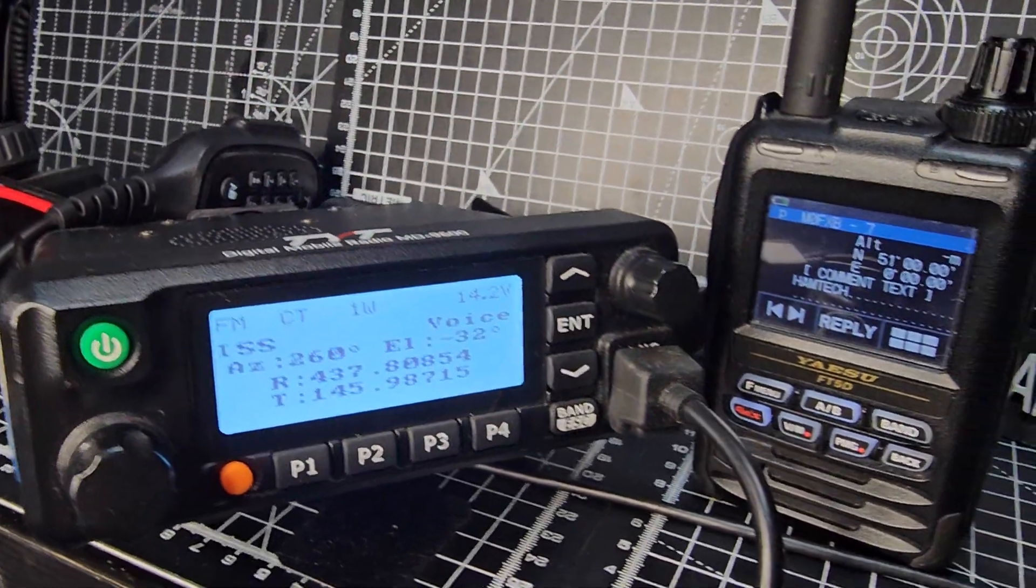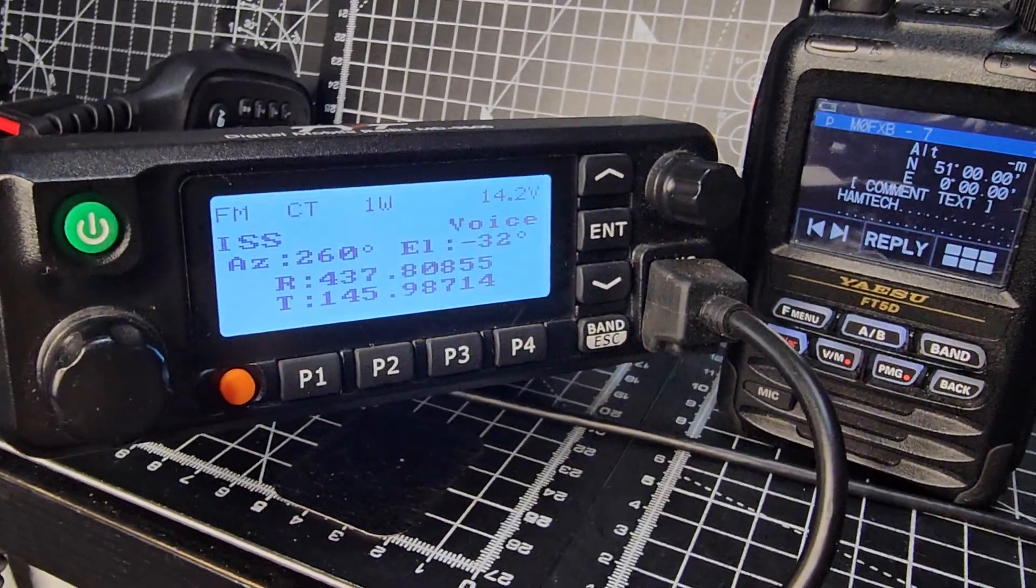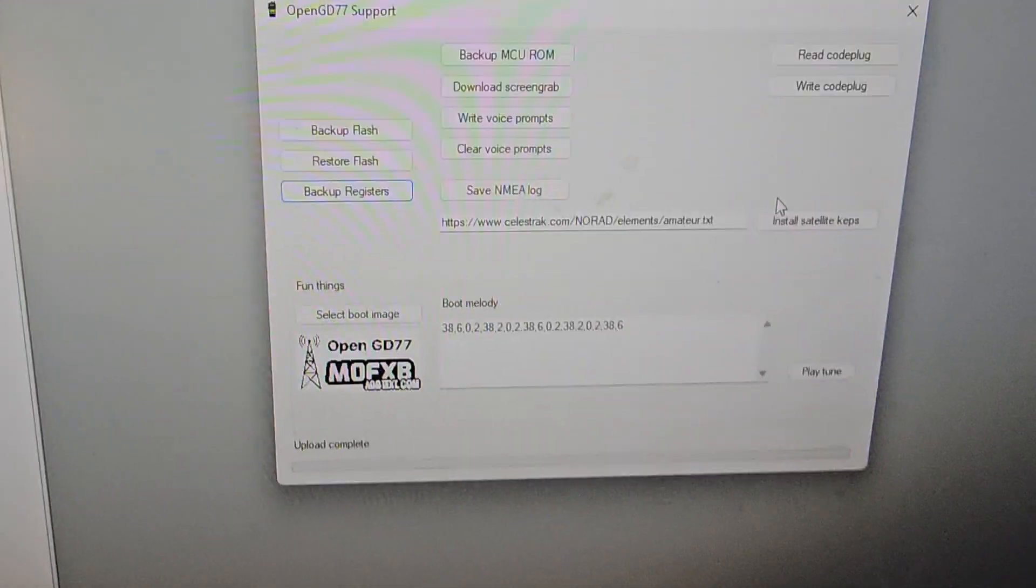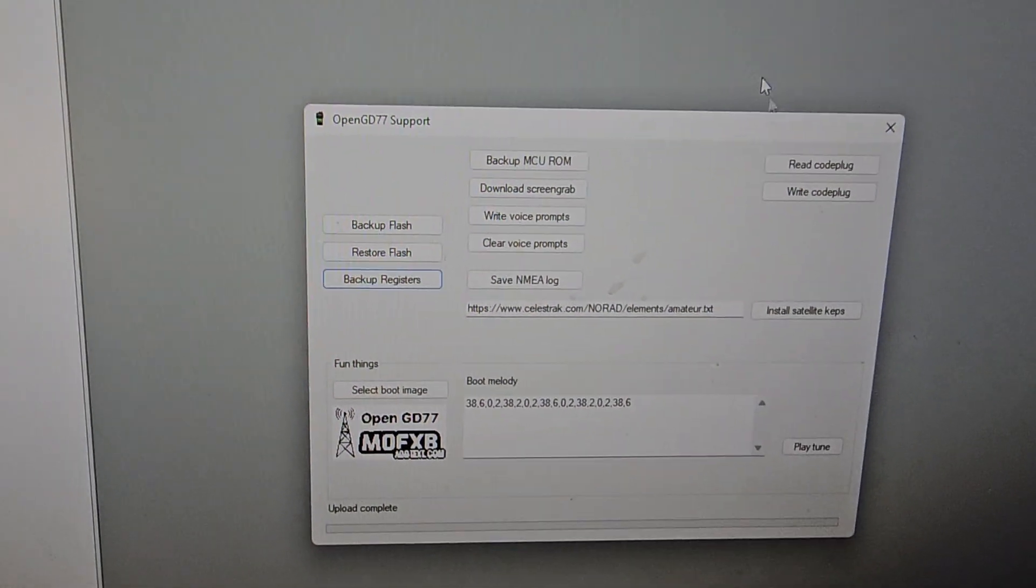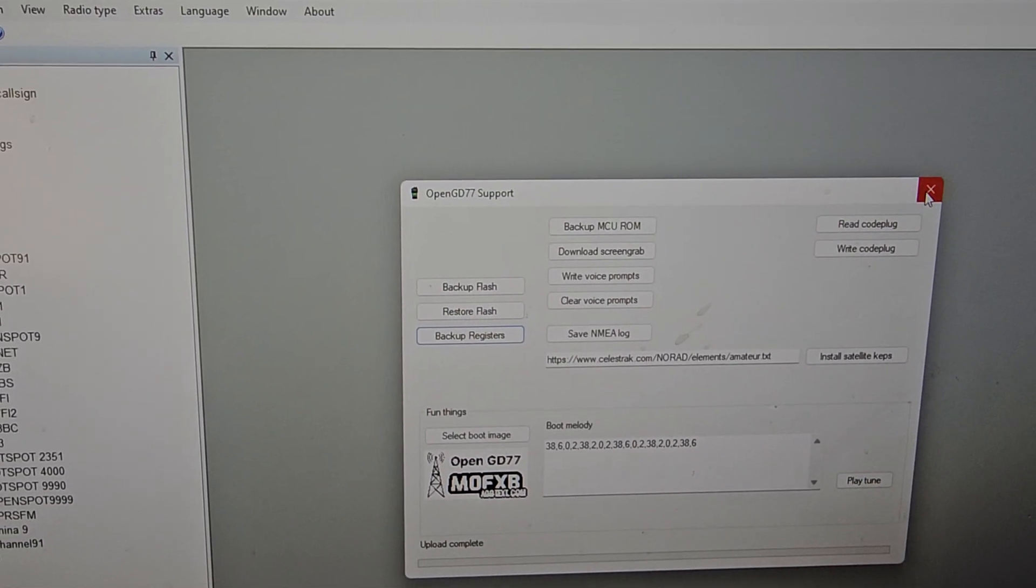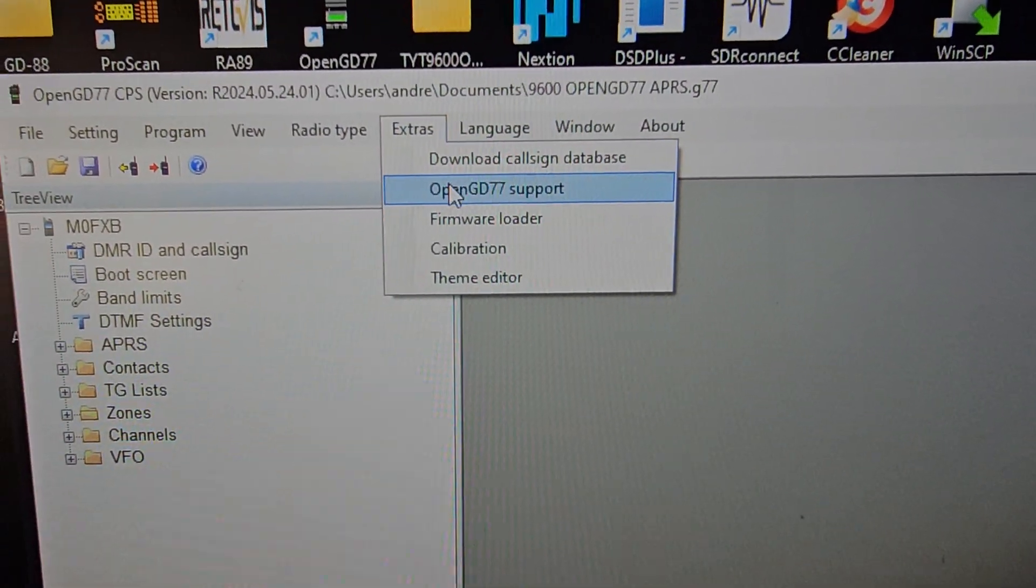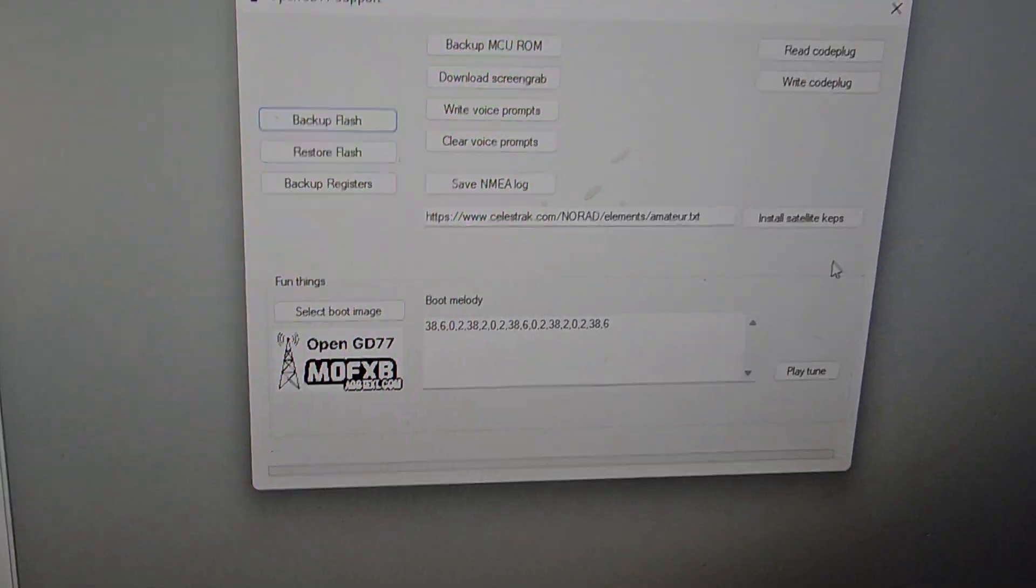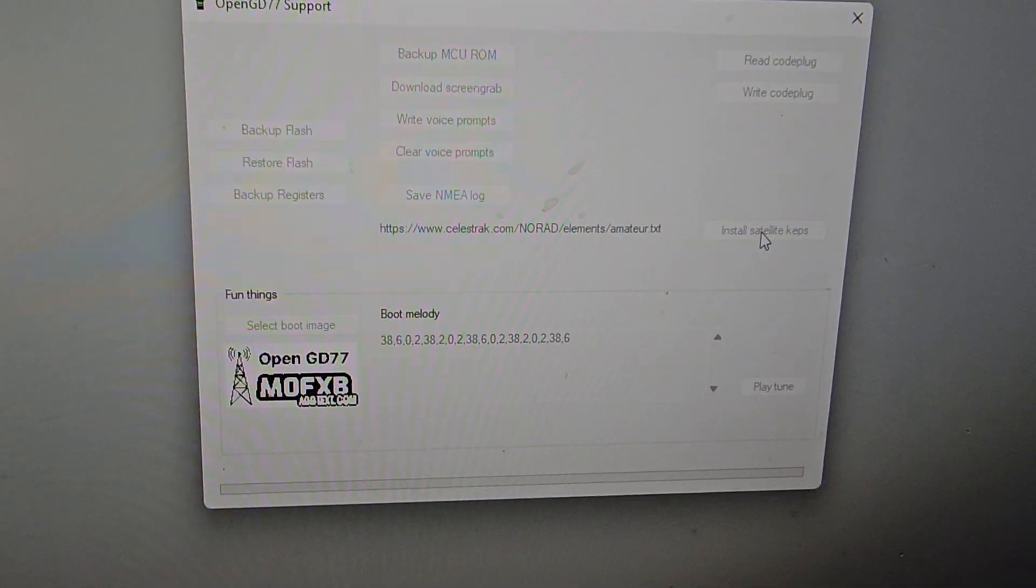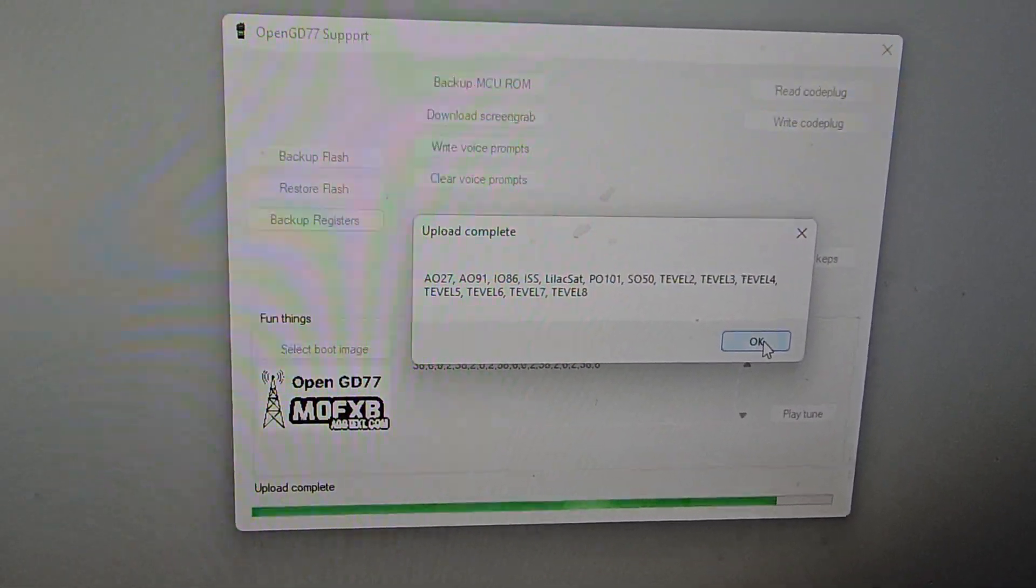And the way you load this all satellite information on your code plug: when you're on this window here, select at the top extras. Let's just close that a minute, extras, then GD77 support, then go here.